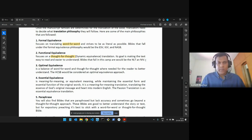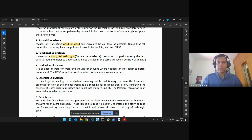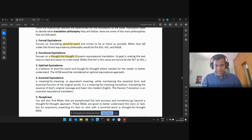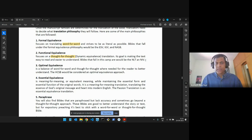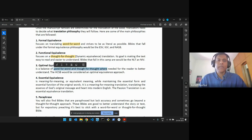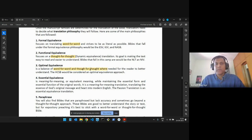There is another approach that tries to go in between, which is optimal equivalence — word for word and thought for thought combined. The translators are translating word for word, while at the same time conveying what the writer was thinking when using that word. Some Bibles fall into this category, also known as optimal equivalence: word for word and thought for thought.